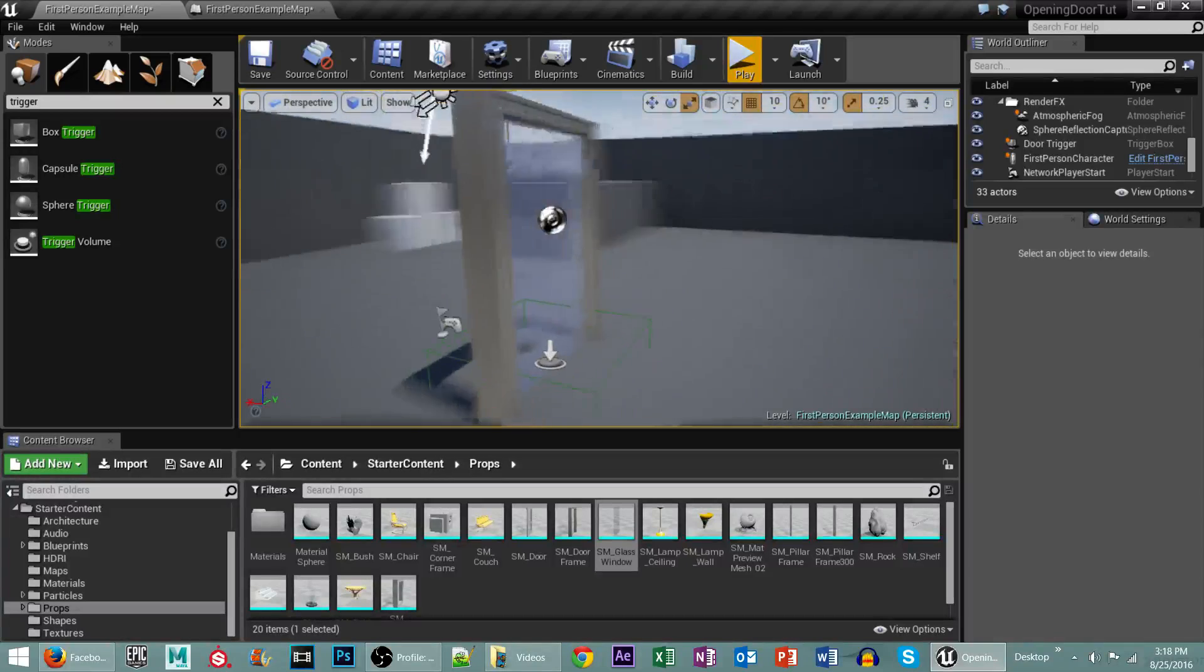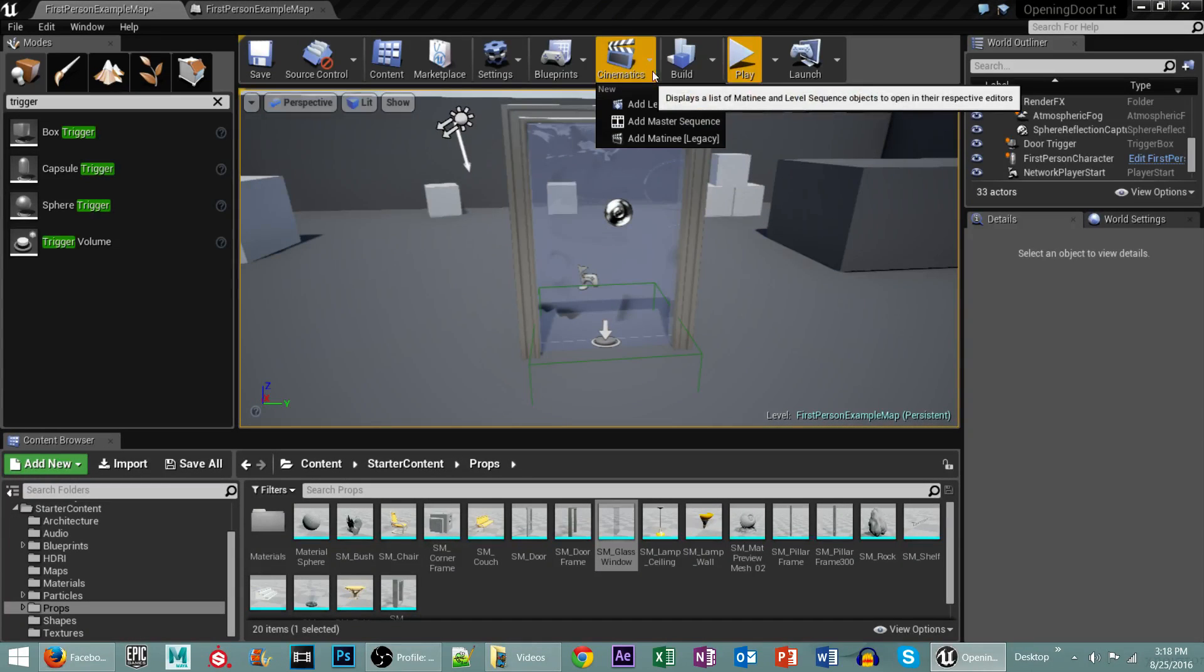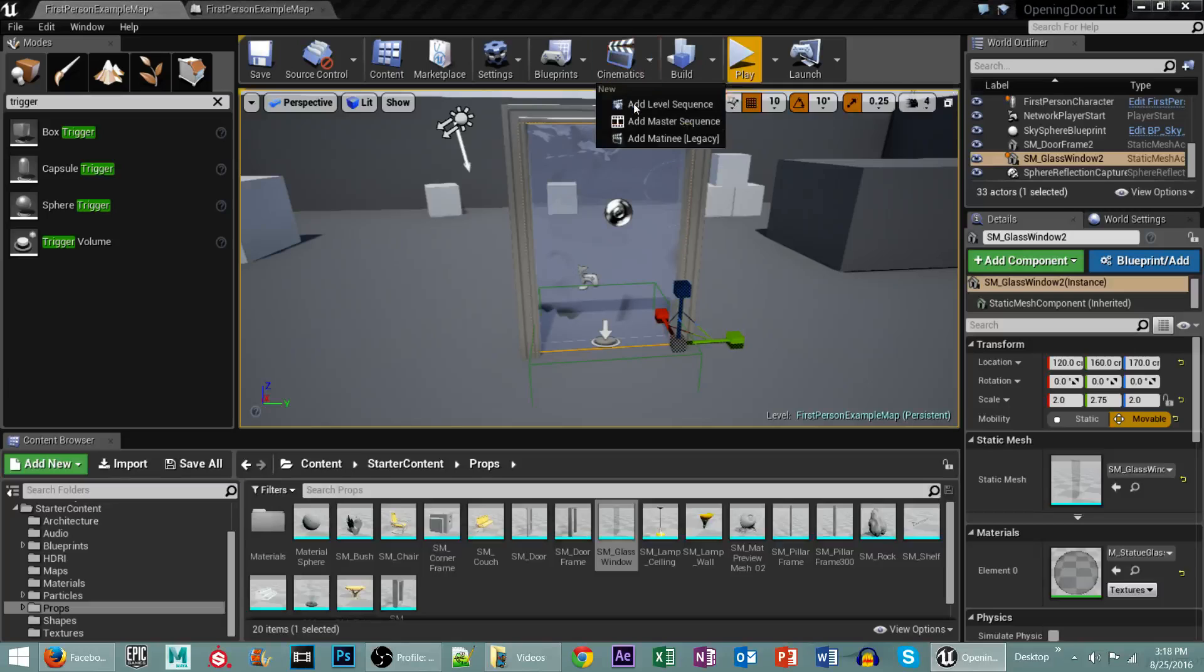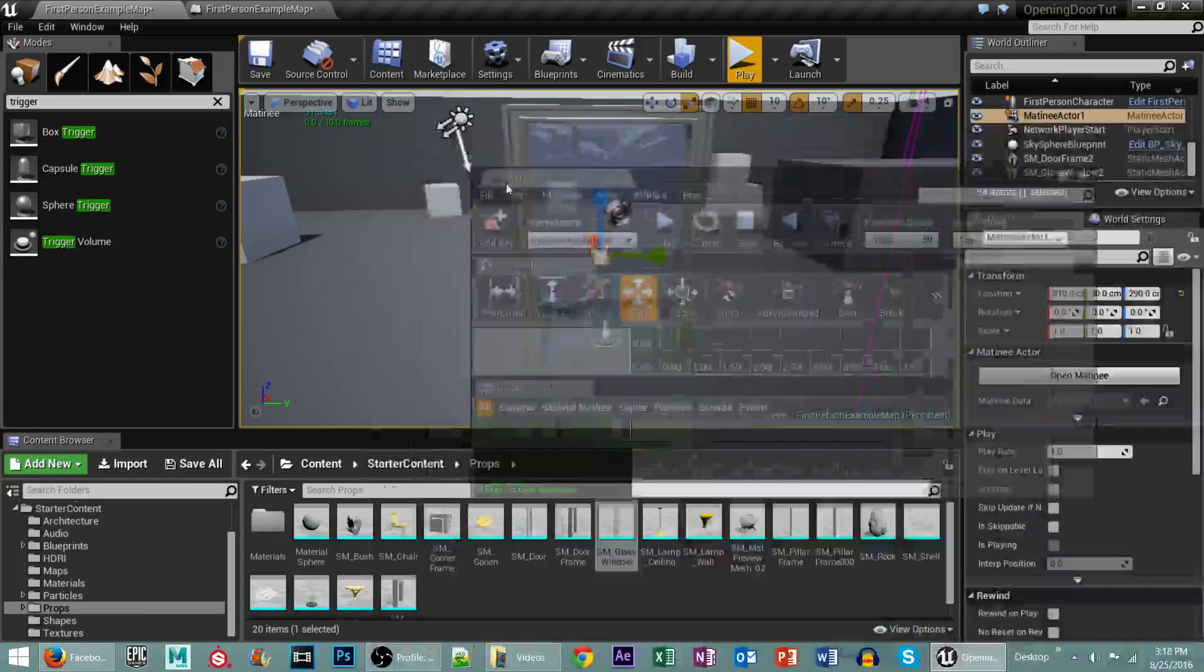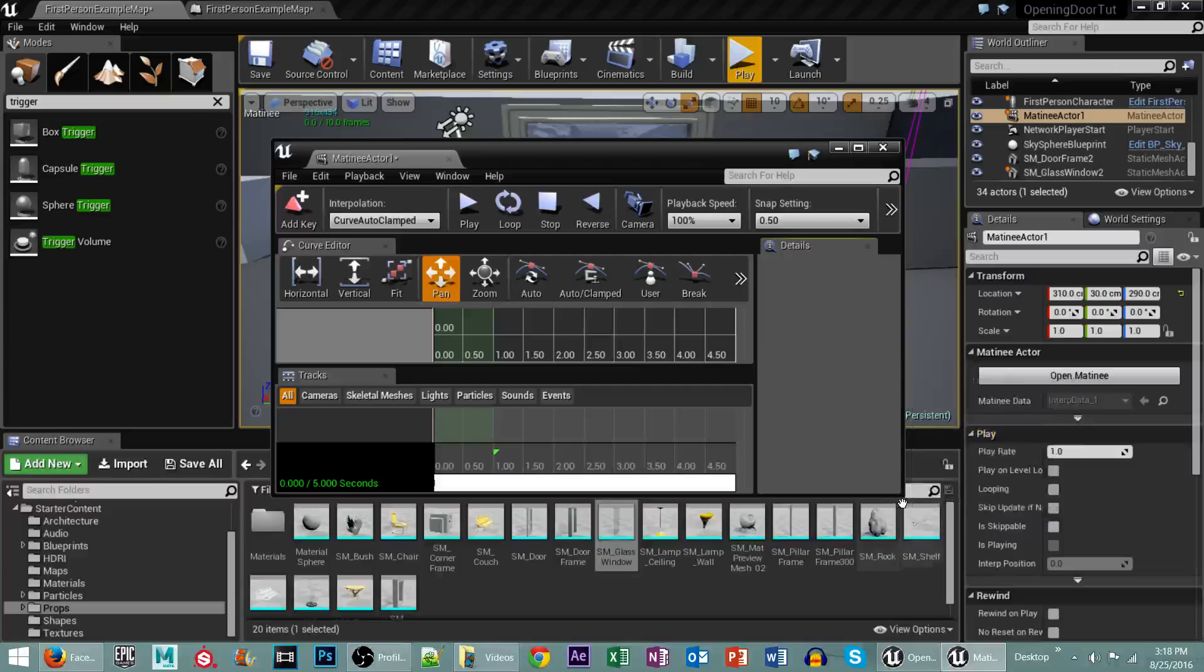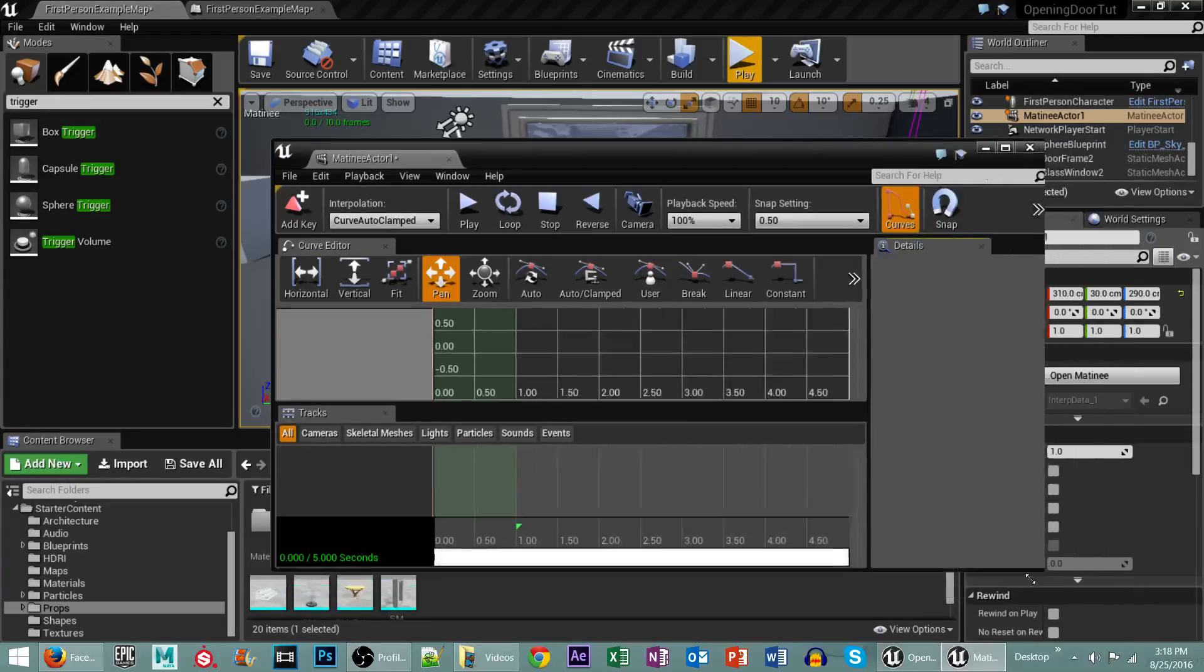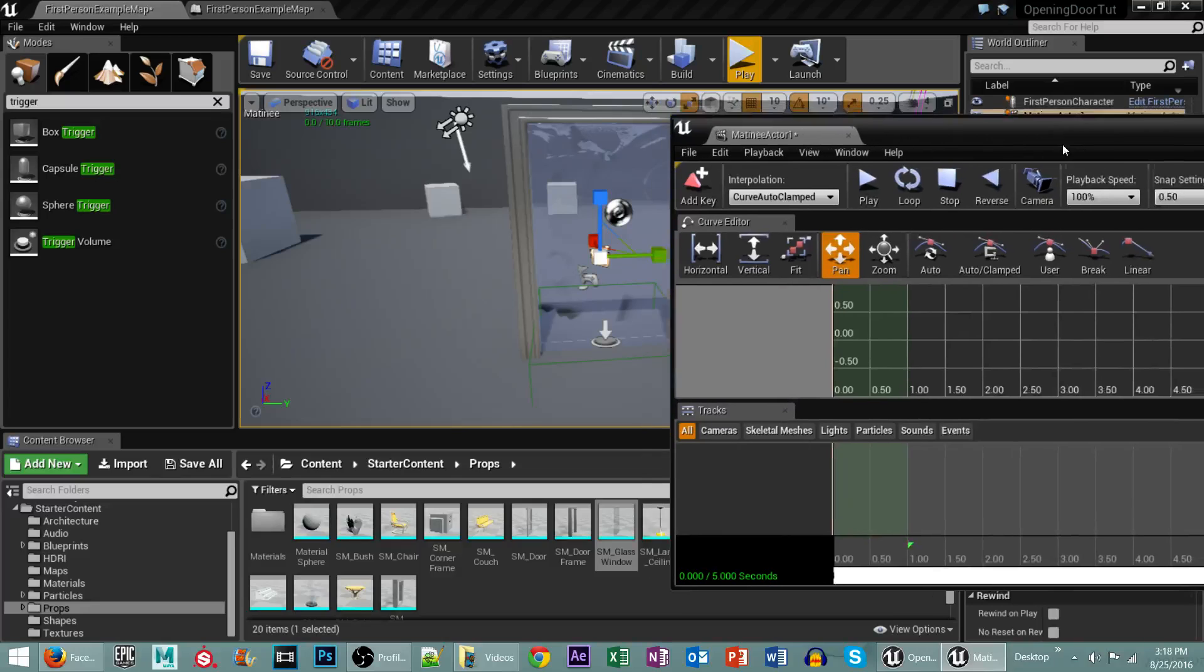Now that we have our trigger made, we need to actually create a matinee for this. So what I'm going to do is click on my door, go to Cinematics, Add Matinee. You'll see here that this screen pops up. I'm going to go ahead and make it a little bit smaller just so that you guys can kind of see everything that's happening.